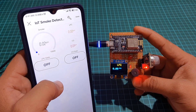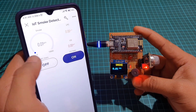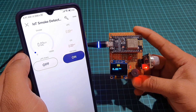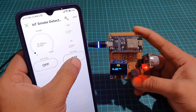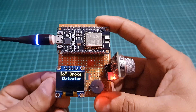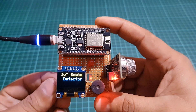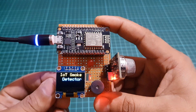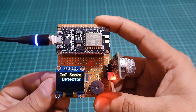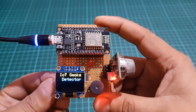Hello everyone, welcome to IoT Projects Ideas. In this video, I am going to make an IoT based smoke and gas detector using MQ2 sensor, ESP8266 microcontroller and Blynk IoT Cloud.